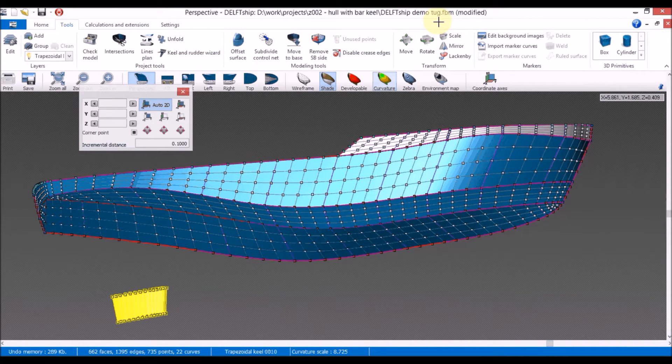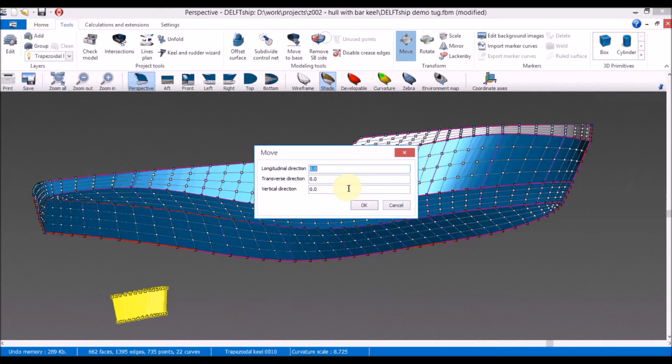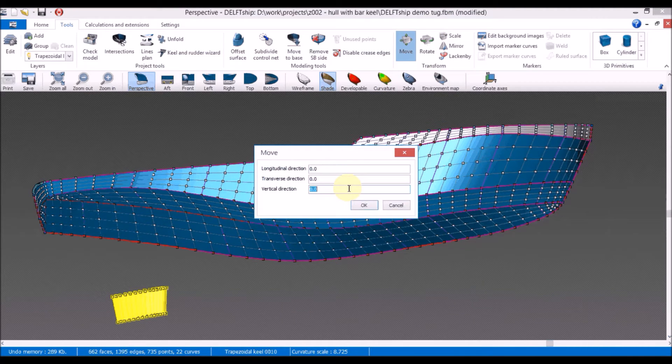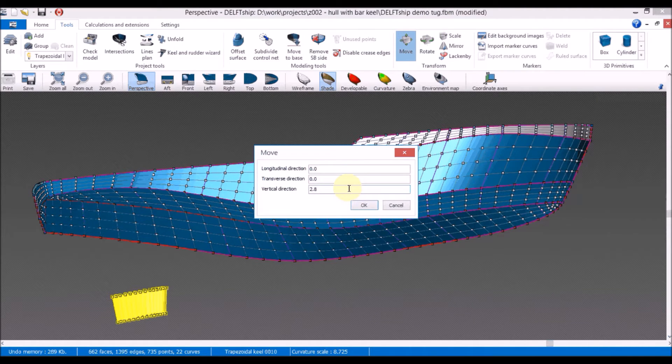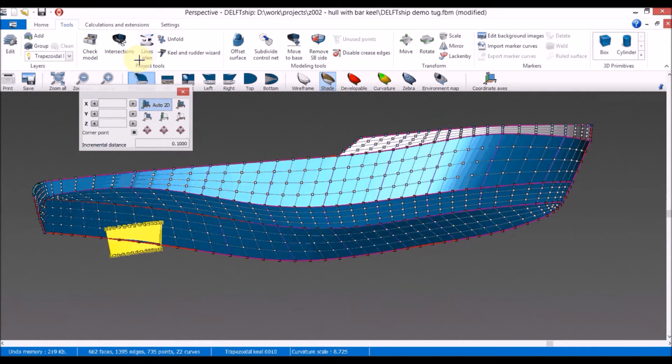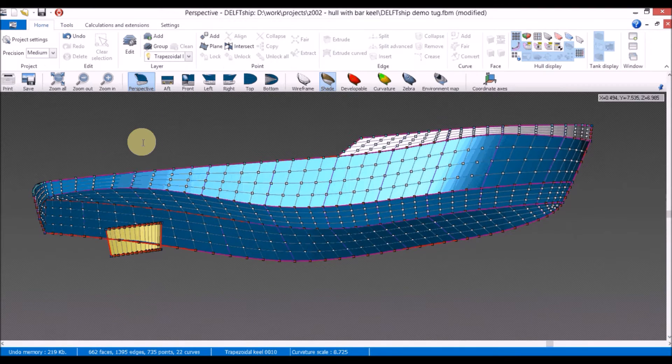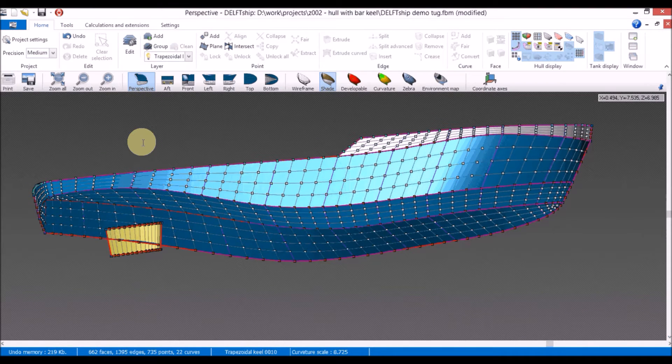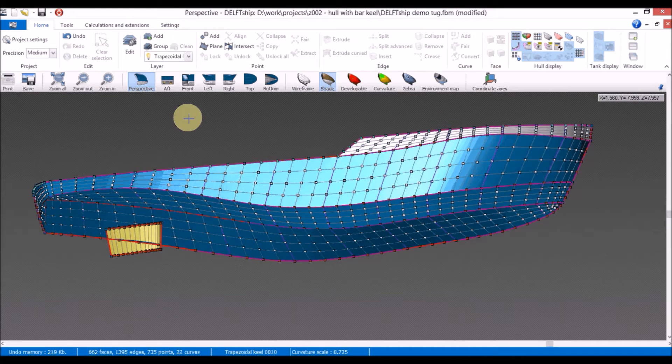And then we will use the move tool to shift everything 2.8 meters. Next step is to create the intersection with our hull. We will do that by using the intersect tool.